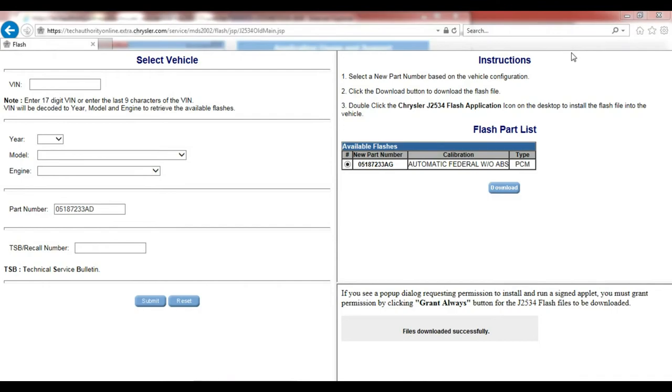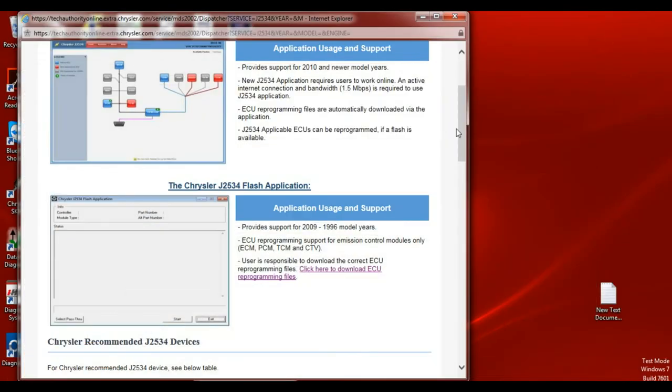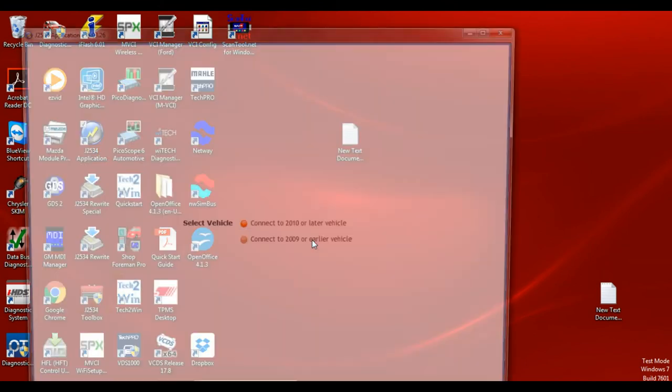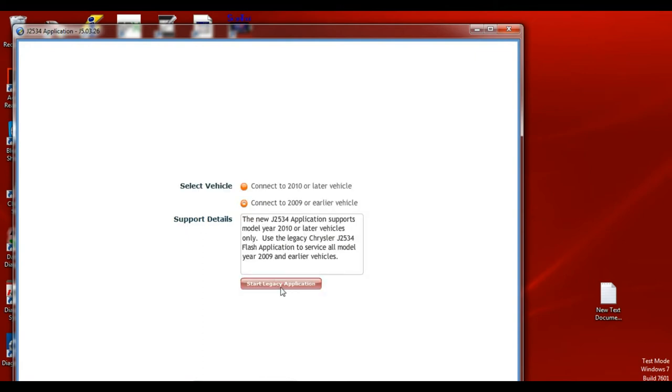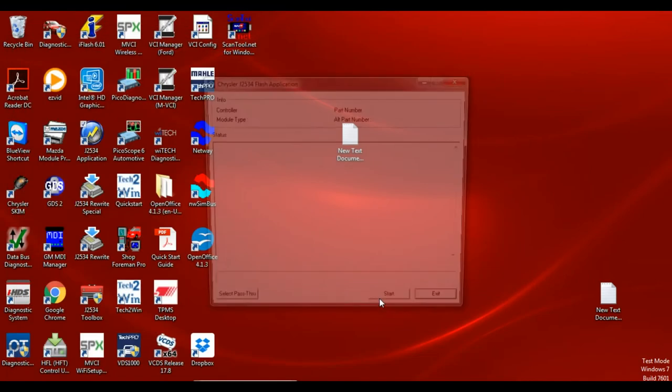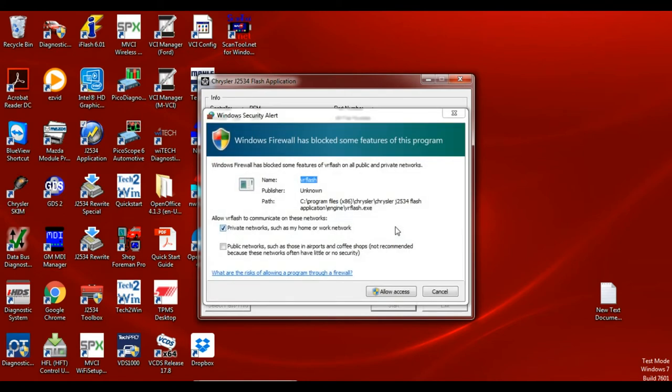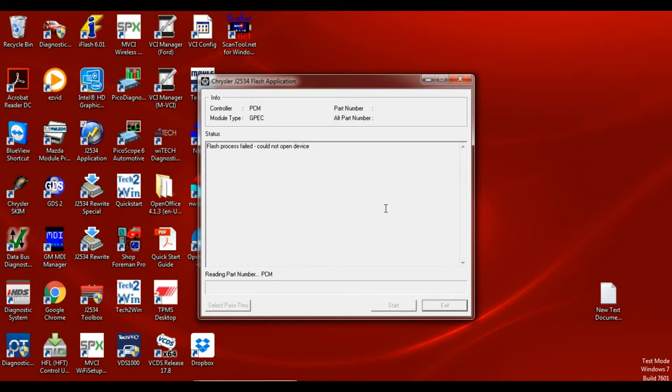Once we have our file downloaded successfully message we can close out of the browser. We are going to start our J2534 application that hopefully you've downloaded onto your desktop. I will have another video on setting up your computer for Chrysler. Again you have to run your Java.